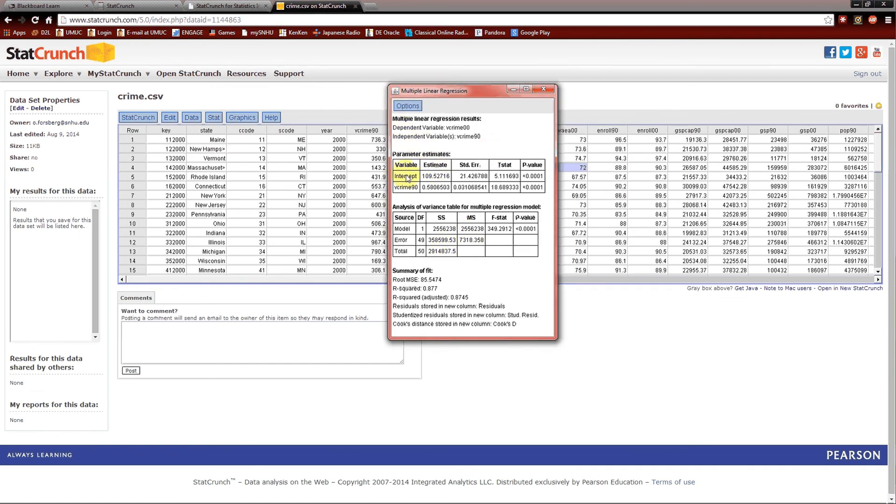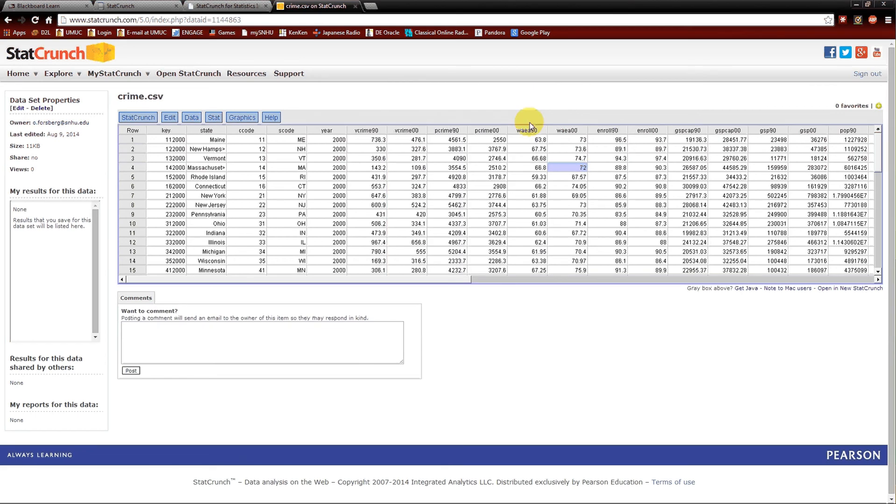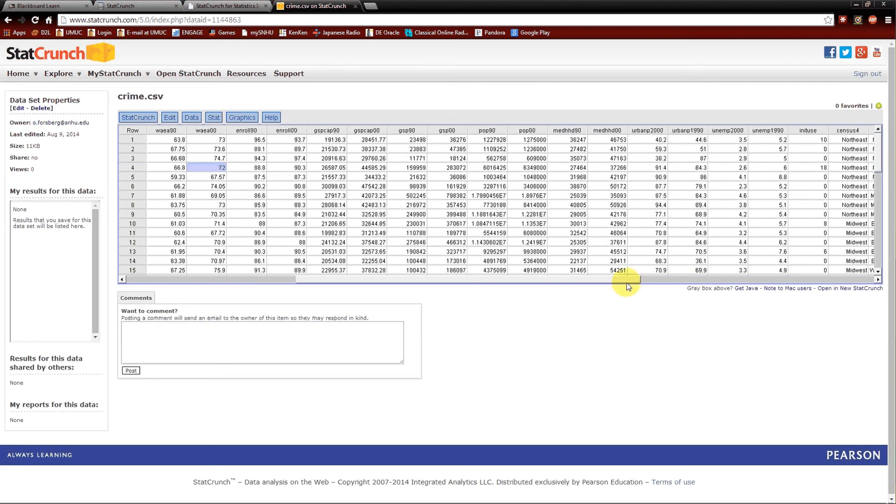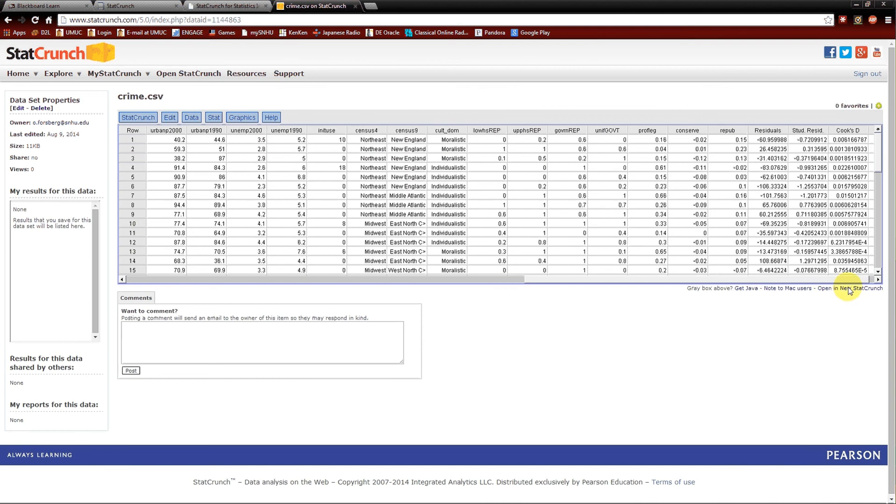Multiple linear regression. Regression table. Analysis variance table. Now at the bottom it tells us the residuals are stored in residuals. Studentized residuals are stored in stud resid. And Cook's distance in Cook's D. So let's close this. Scroll to the right. We see that we've got three new columns. The residuals. The studentized residuals, which is kind of a standardized residuals. And Cook's distance, which measures influence.